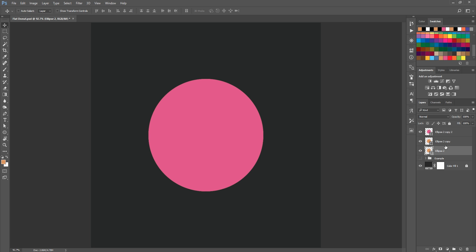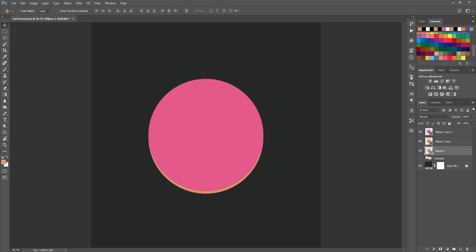Now what we want to do is select the bottom layer and then hold Shift and press the down arrow key to shift it down a bit so that we can see the donut. If you want, you can increase it or lower it even more, but I think that should be okay for now, and then we'll adjust it later.